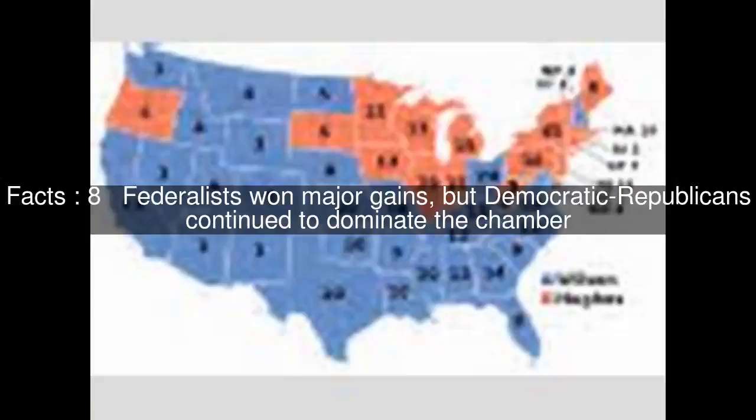Federalists won major gains, but Democratic-Republicans continued to dominate the chamber. In the Senate, Federalists picked up a small number of seats, but Democratic-Republicans retained a dominant majority.